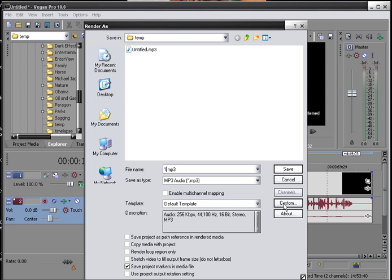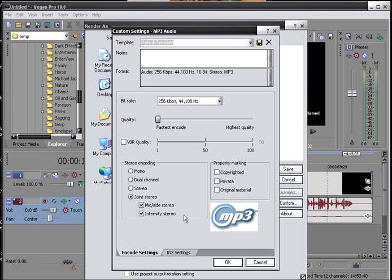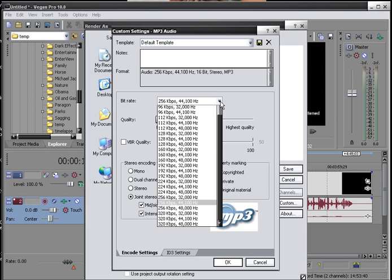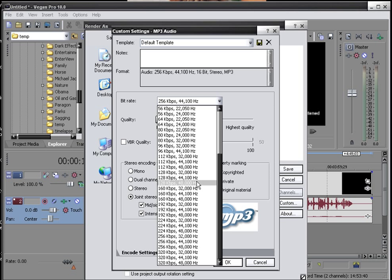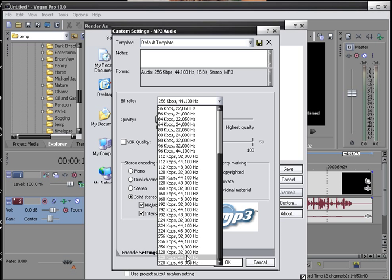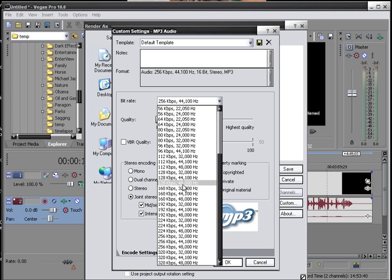And so in that case, you would jump here and then you would choose 128, 4800, or 4400. You don't want to go 160. Anything above here will not render through YouTube. Everything below will.